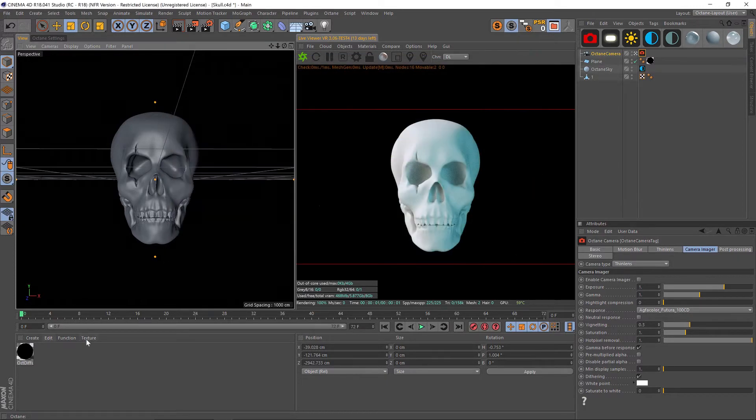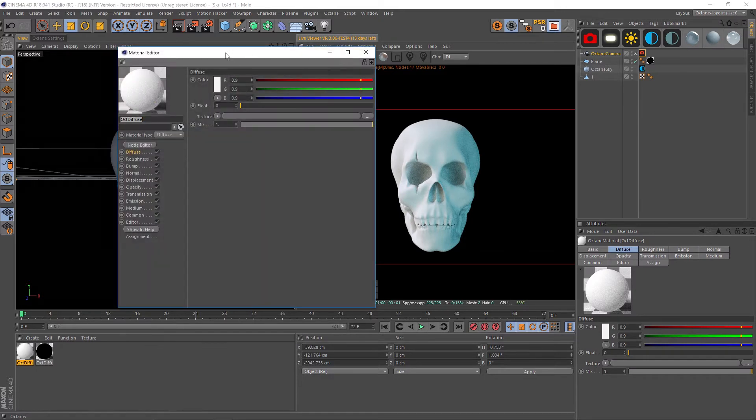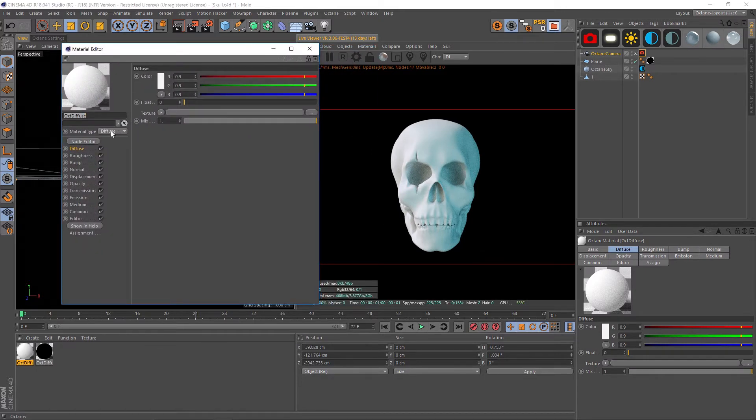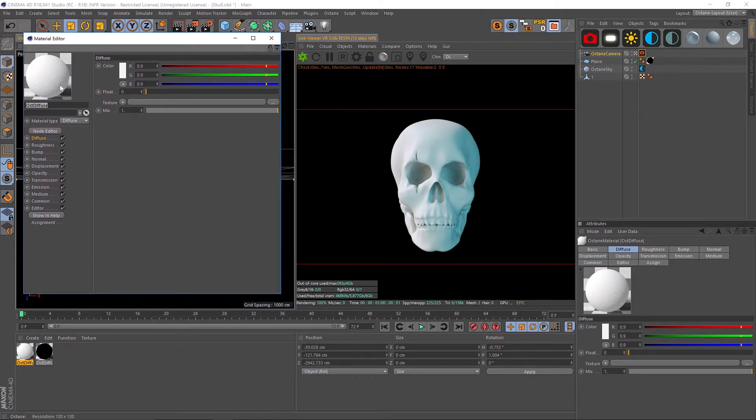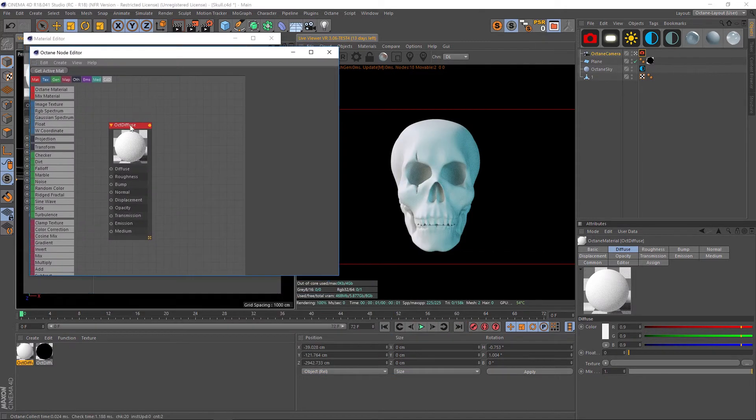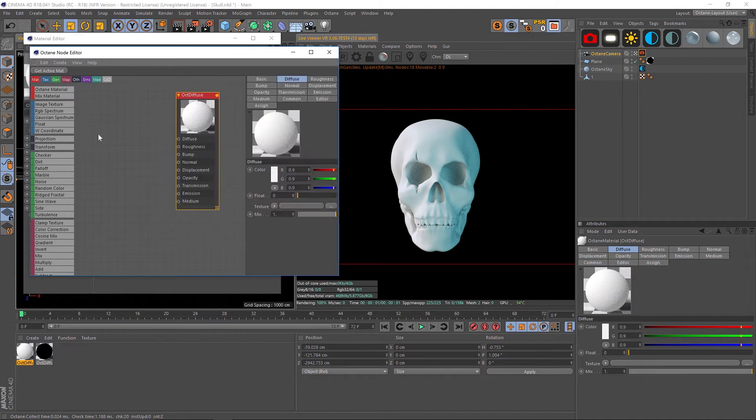Let's make a new material, this is an octane material, a diffuse one, and let's open up our node editor with this button here. Definitely start using the node editor in octane, it makes things a lot easier.